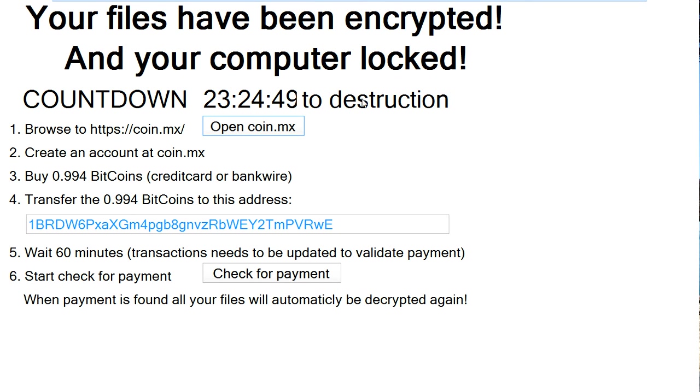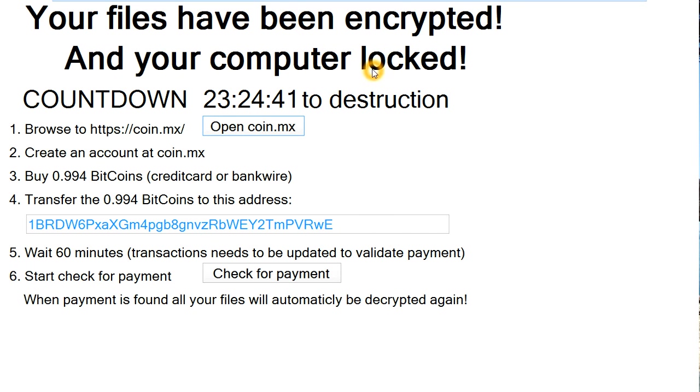Now, what's worse about this is it normally disables Task Manager, so you can't hit the Ctrl-Alt-Delete keys to get out of here. It completely locks you out, and as soon as you boot your system up, you get presented with this screen. There's no way you can get out of it.